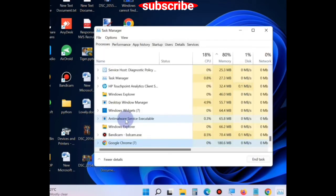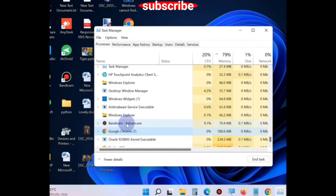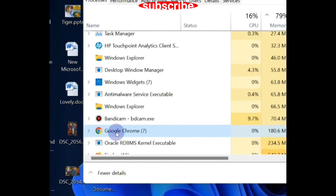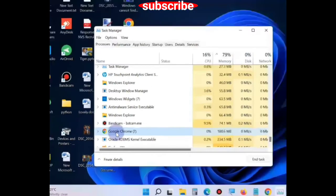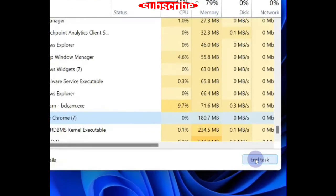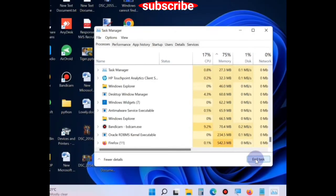Here find out the option Google Chrome, select it and choose the option end task, click on it. This will end the process of Google Chrome already running in your Windows 11 and Windows 10 system.